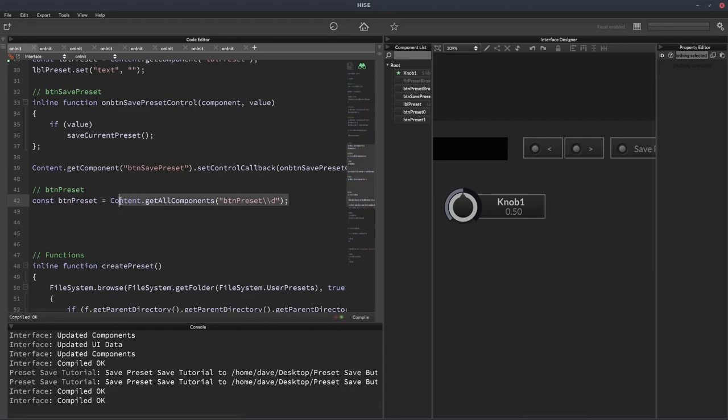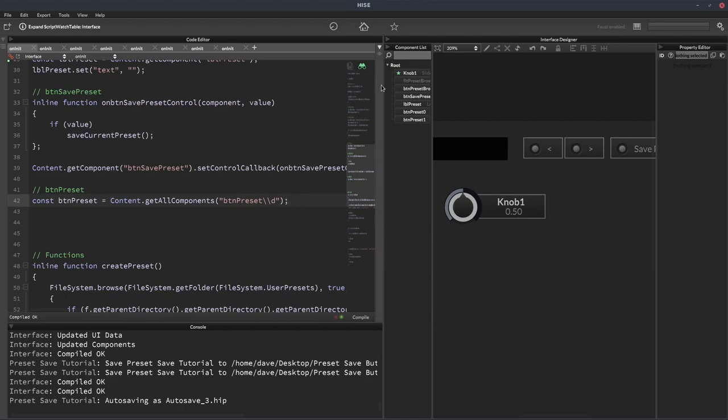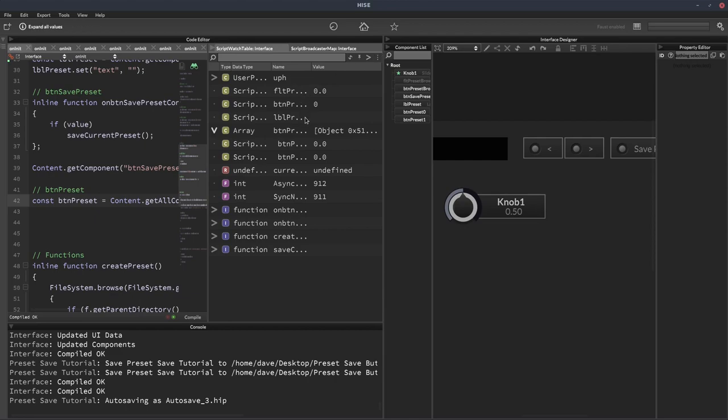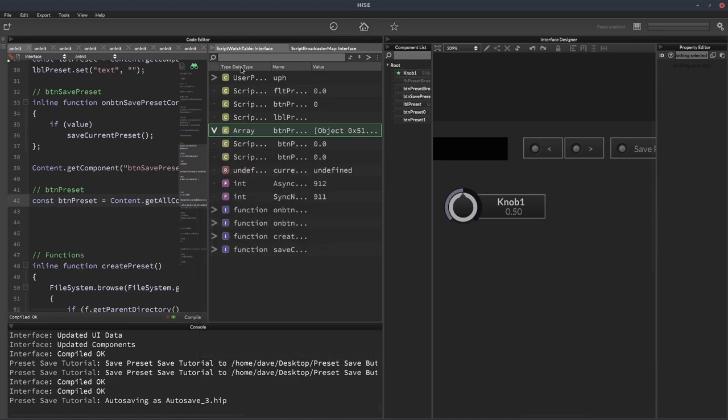So this way of getting components into an array isn't suitable in all situations. It does depend on the naming you're using and also the names of other controls, because you might have other controls called btnPreset with a number and then other stuff. So you do have to be a bit careful, but if you know what you're doing and you're keeping track of things, it should be okay. So now let's have a look. So now it's only got the two buttons in it.